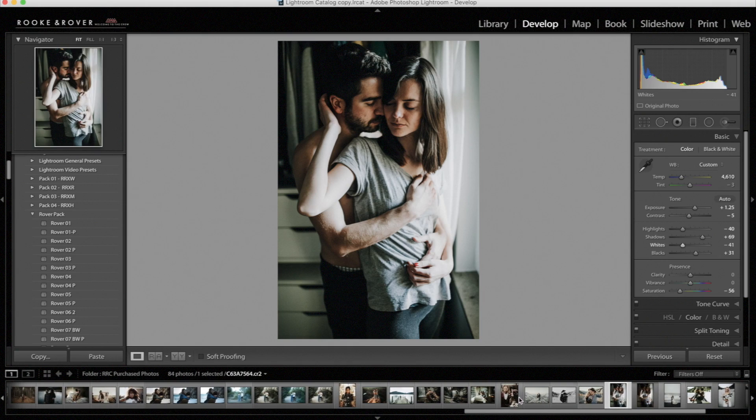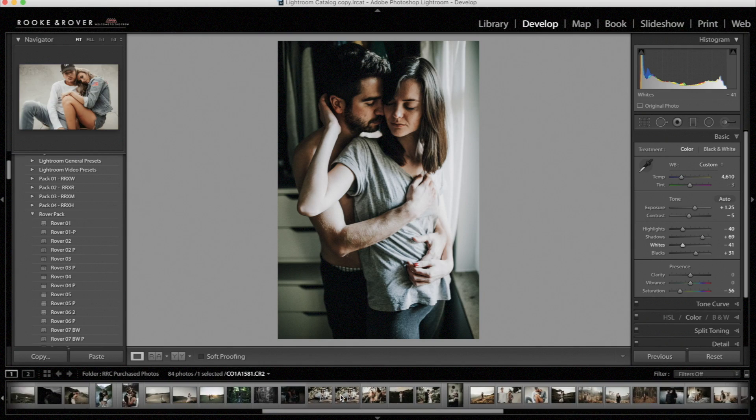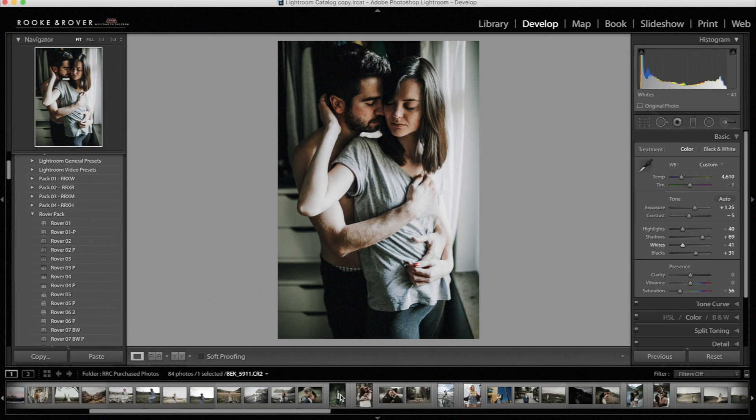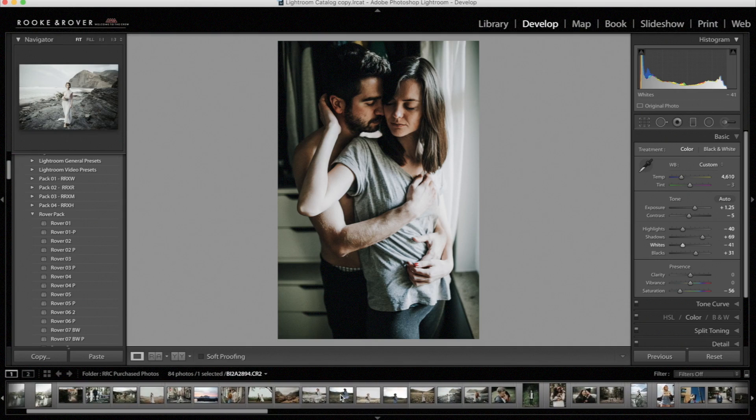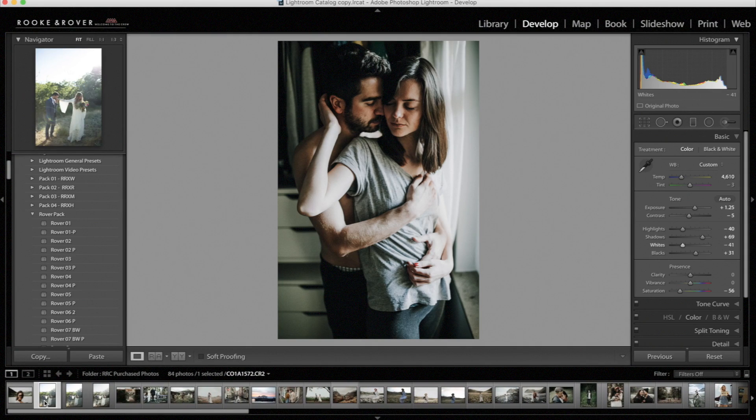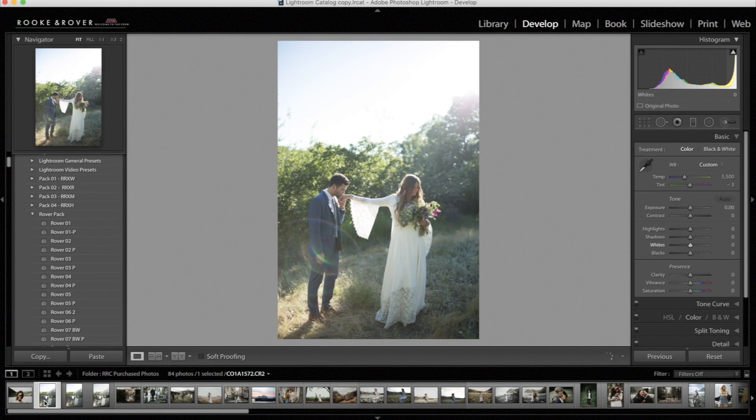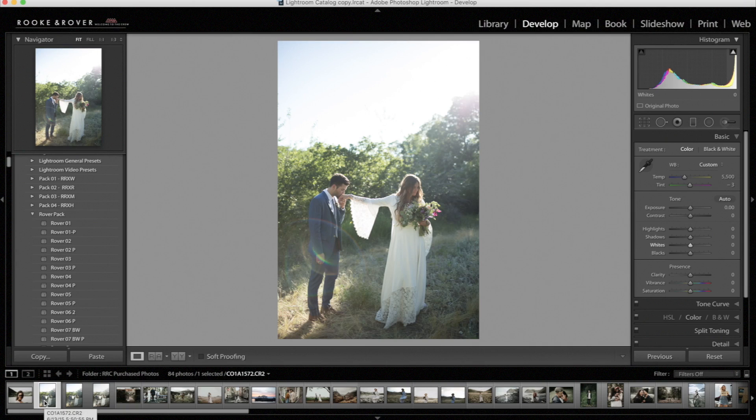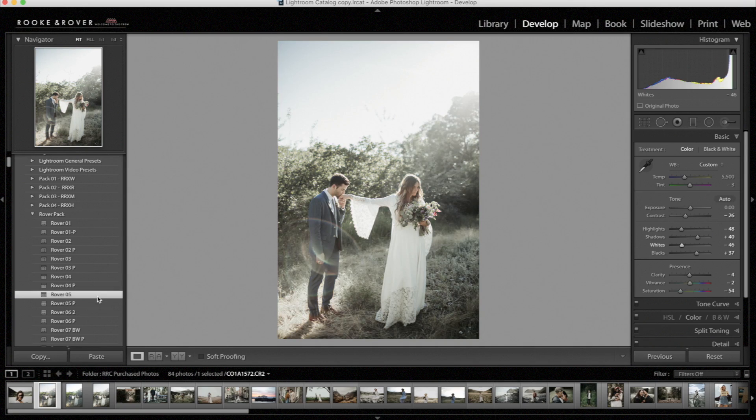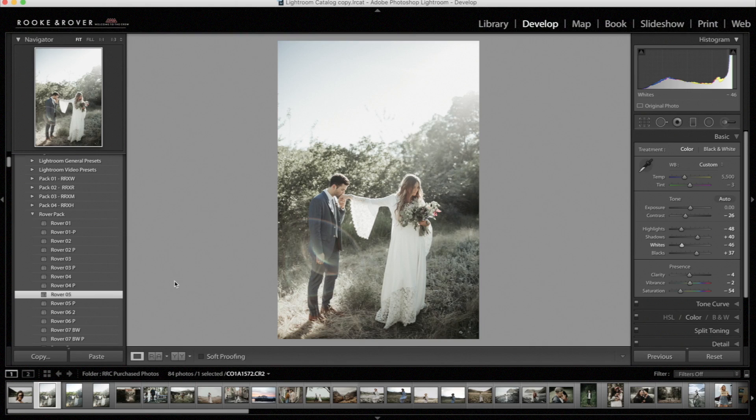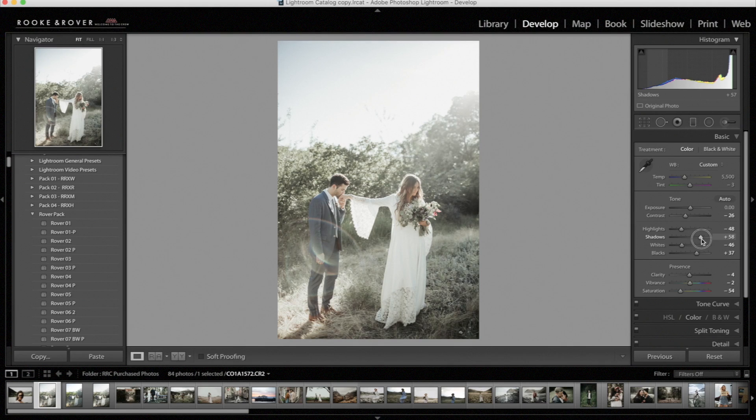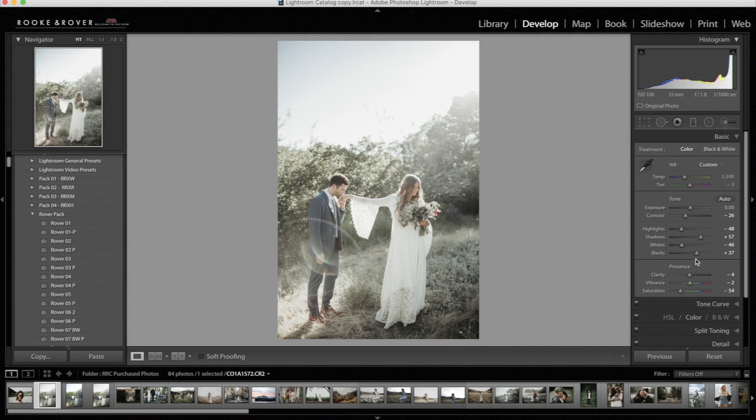Awesome. Okay, now we're going to do one more photo and we will show you Rover 5 on this photo. And this photo is from Jessica Janae Photography. And this photo is a good example of a backlit subject. And we're going to show you how to adjust the presets to help balance out the photo. So let's start out by applying Rover 5.